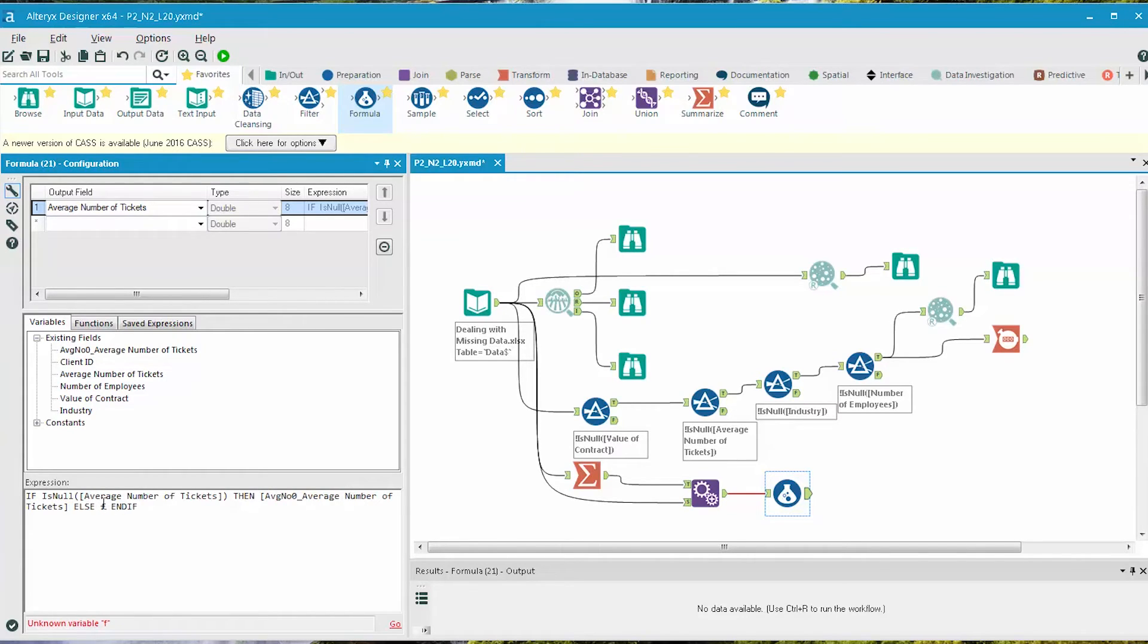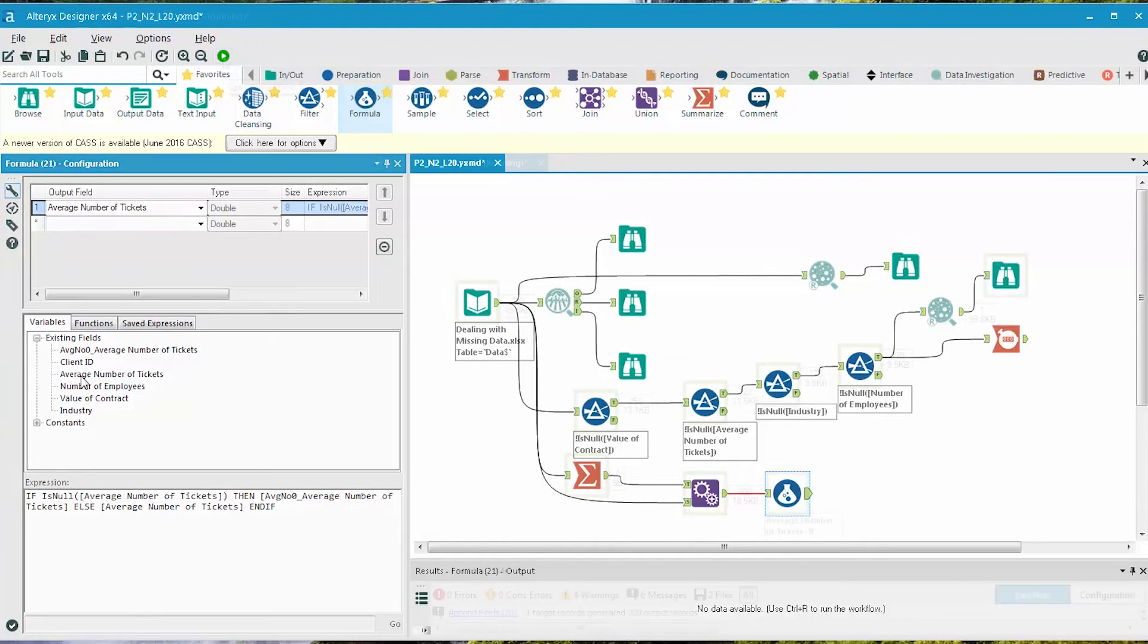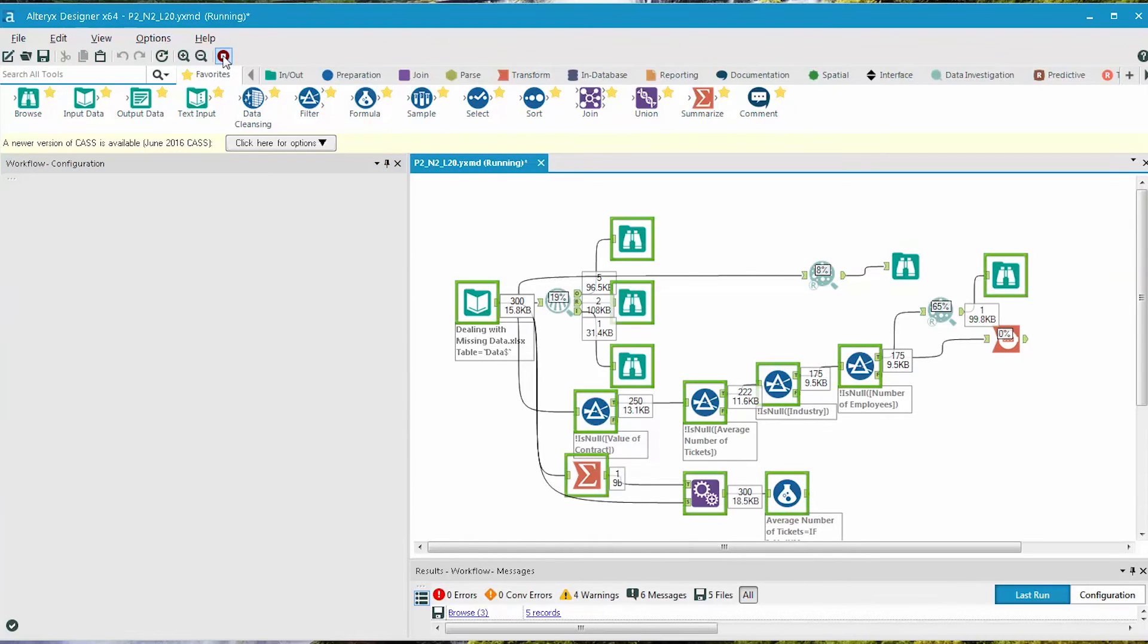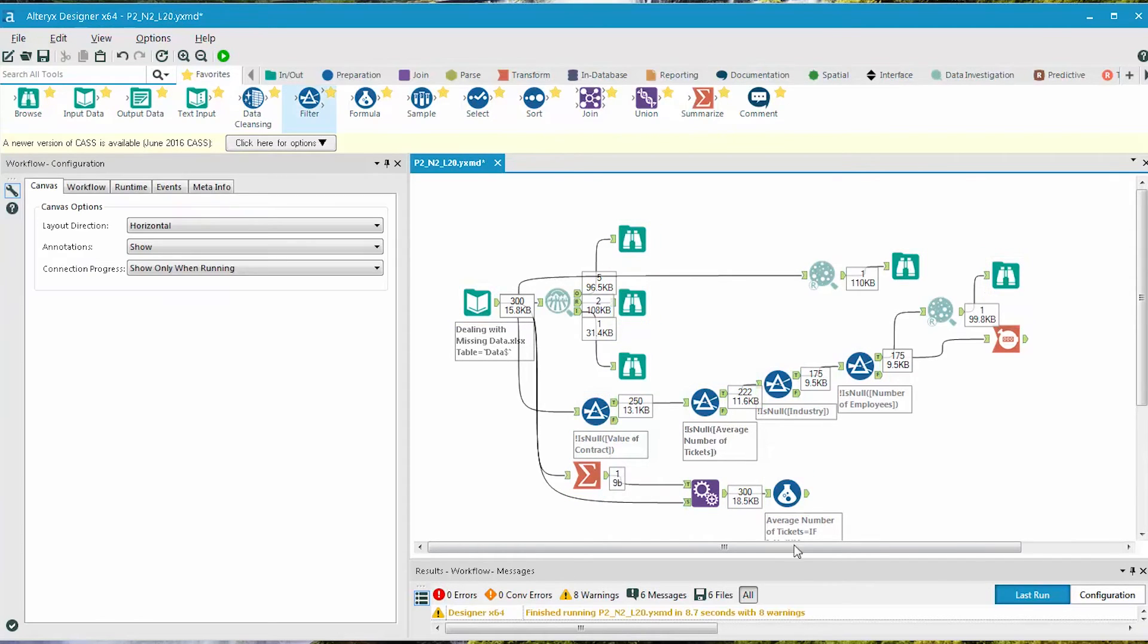Else, we keep original value of the average number of tickets. When we run the workflow, we can verify that our formula worked properly.